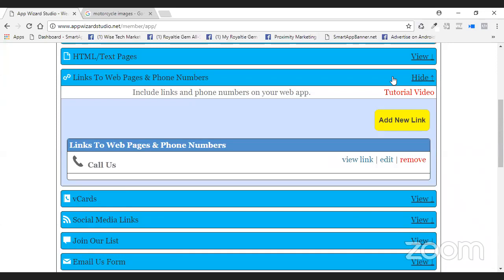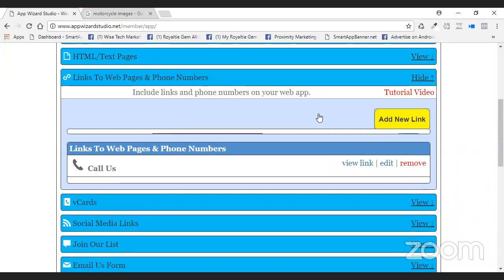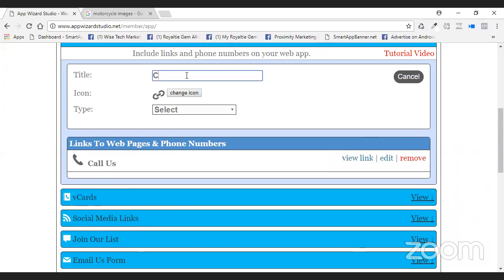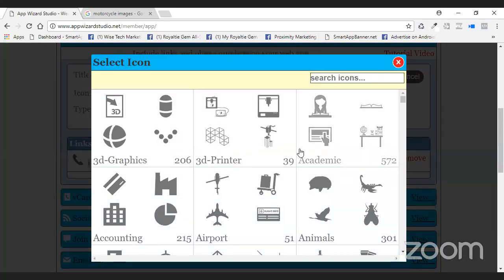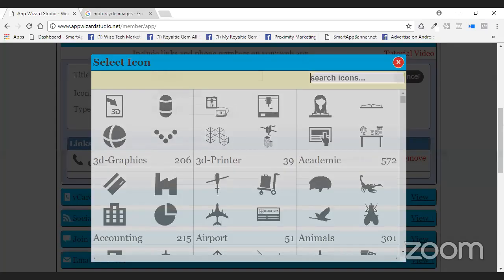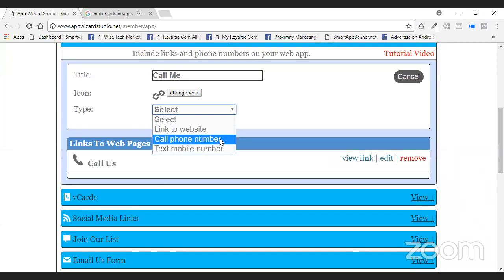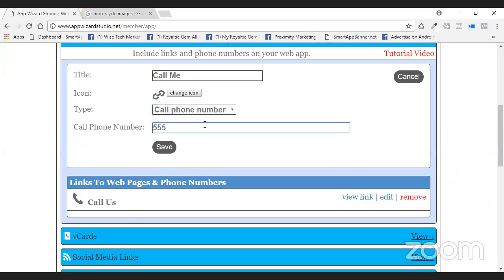Links to web pages and phone numbers — this is probably the most confusing box for some reason. But it is absolutely exactly what it says. You can do several different things with this. We're going to say 'call me.' We've already got a call me button, but I'm just going to show you. You can put a phone here. Whatever icon you want, select your icon, then select what you want to do. I'm going to have them call me.